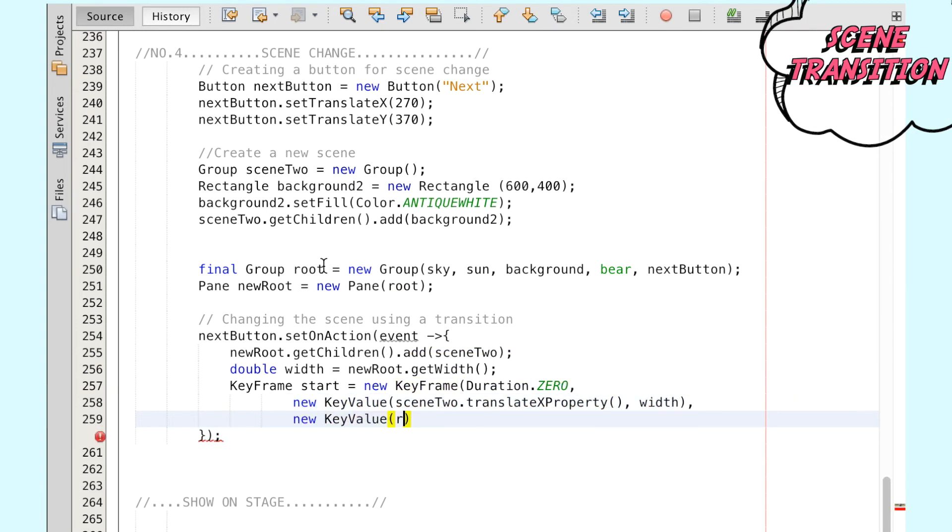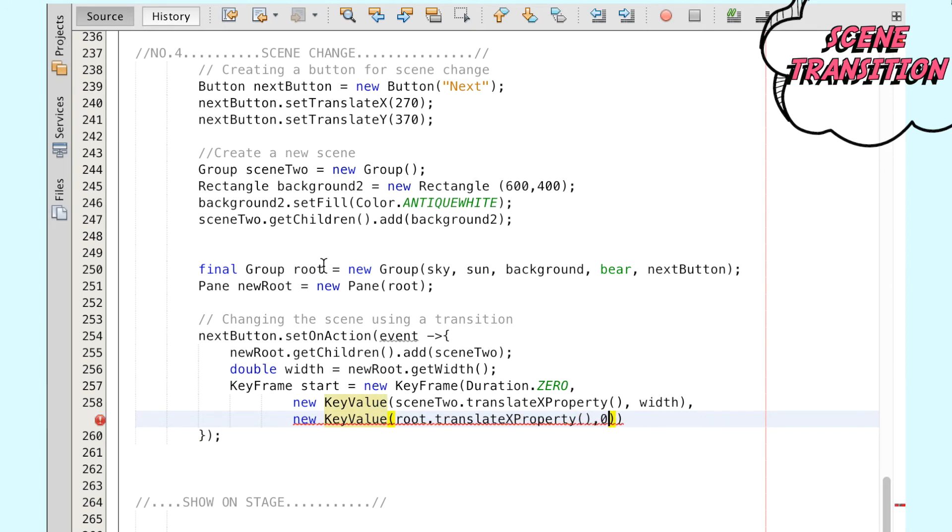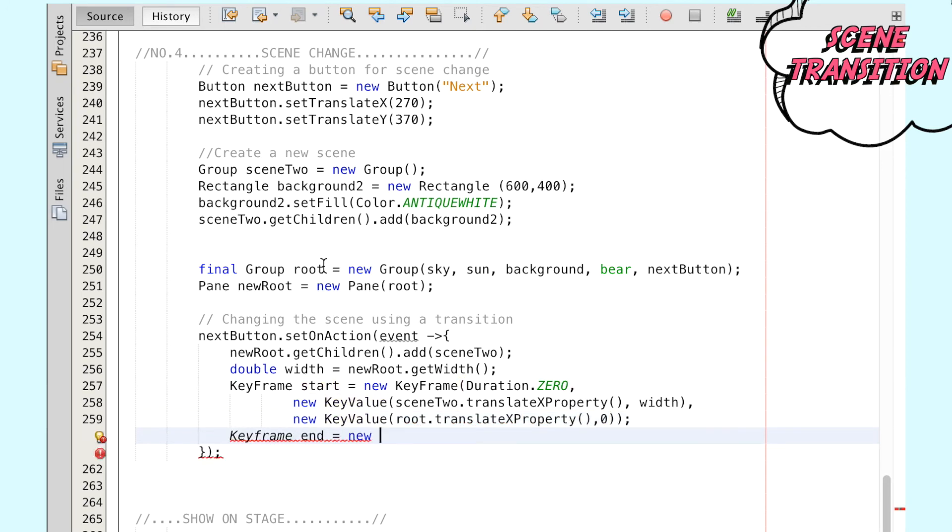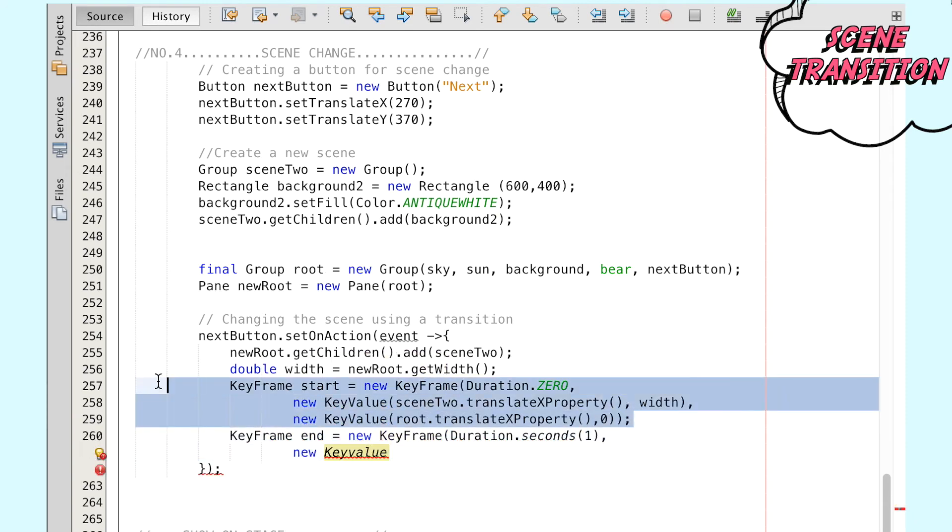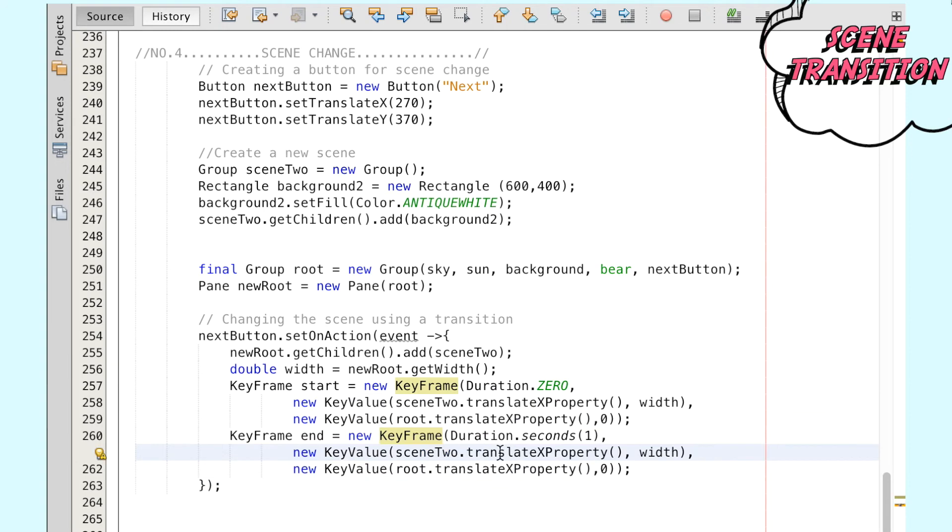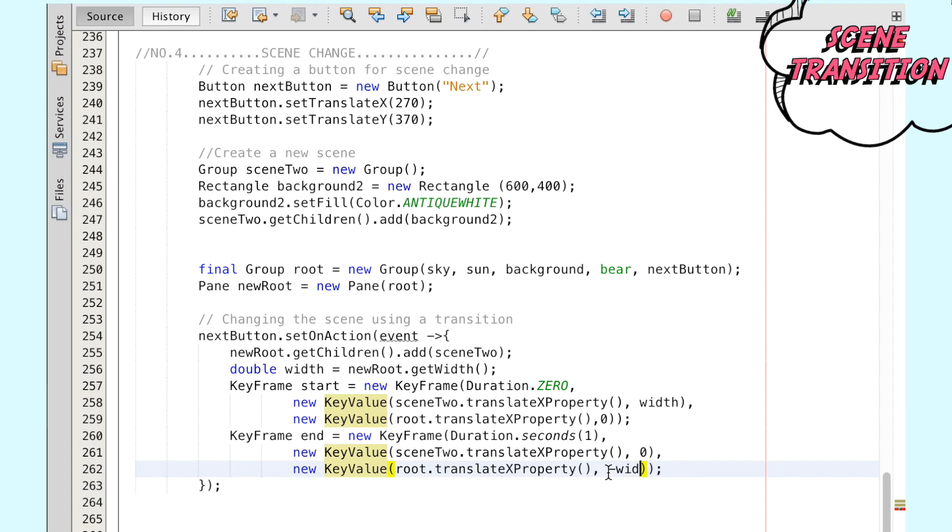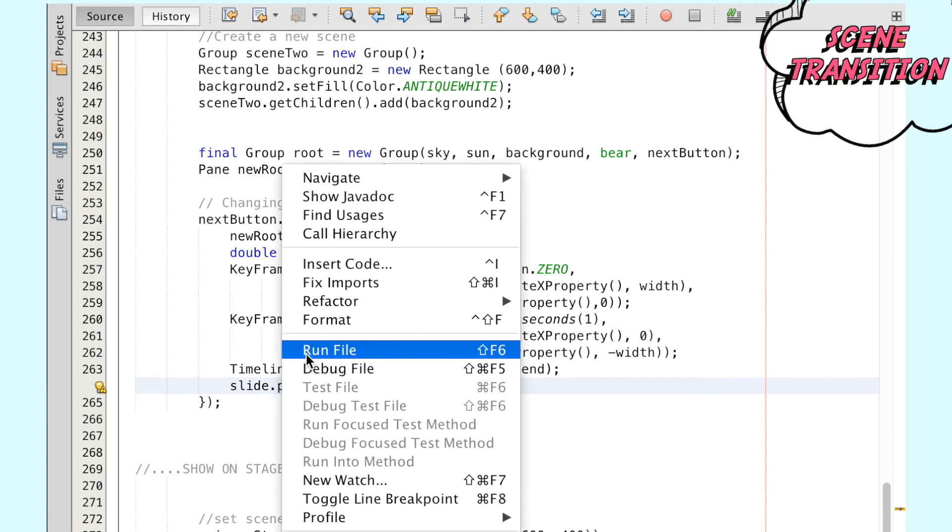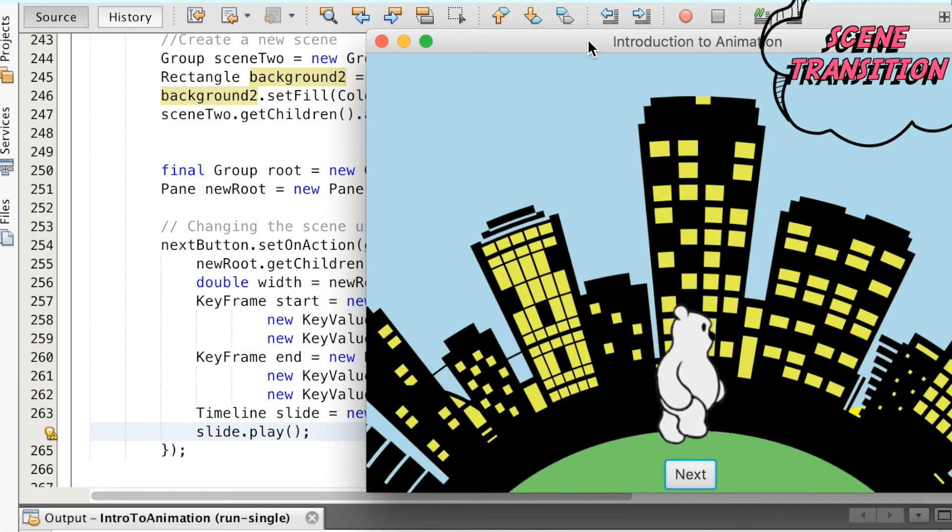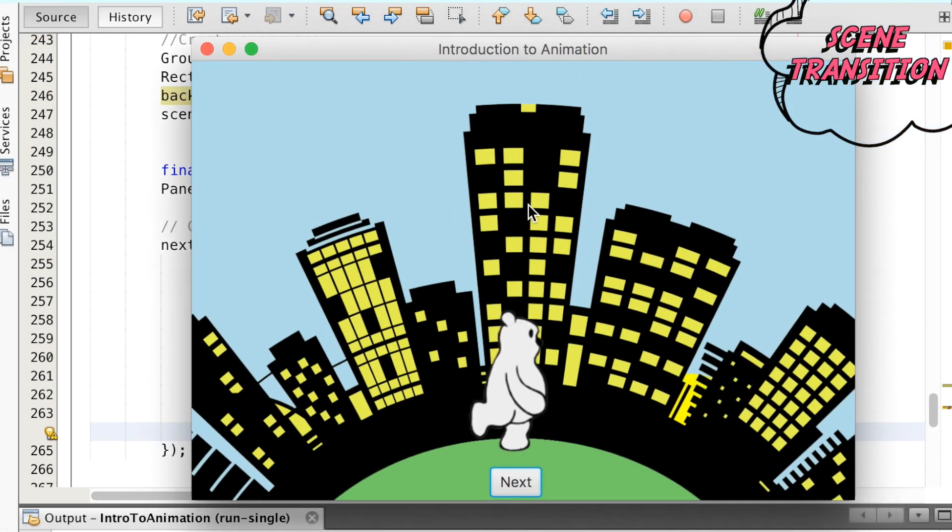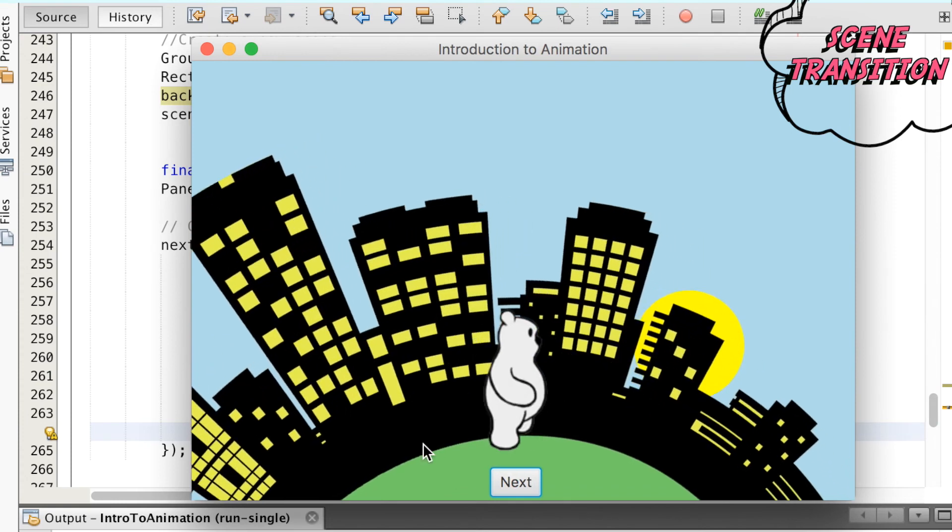In the start keyframe, which begins at time zero, scene2 is set off to the right of the screen and is thus initially hidden from view. On the other hand, the first scene called root is placed on the viewable screen at the 0 x-axis. In order for both scenes to concurrently translate to the left, we can set scene2 in the position of scene1, and scene1 is moved off to the left of the screen.